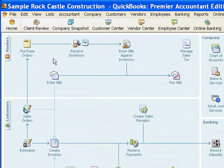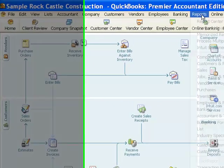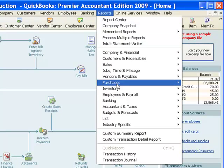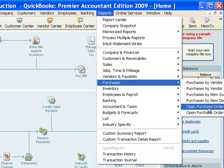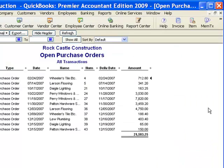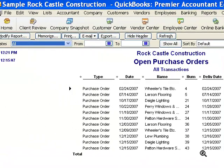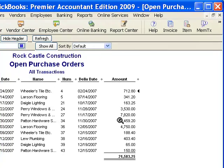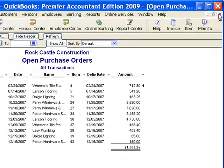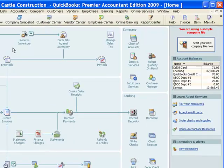A question that can come up is: what's out there on open purchase orders that we have not yet received? To find that, I would go to the Reports menu, then to Purchases, and then to Open Purchase Orders. The last line in this report is that number 43 purchase order that we just created — $150 from Patent Hardware Supplies. That's how we would keep track of the open purchase orders in the system.